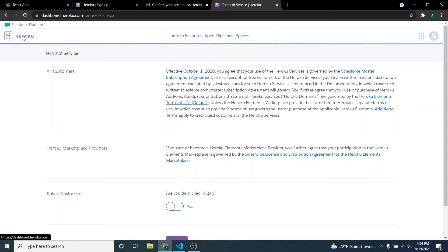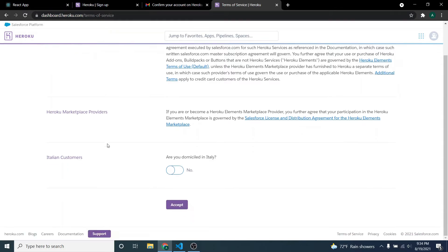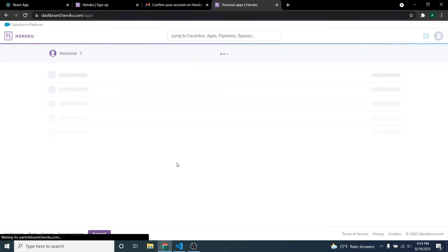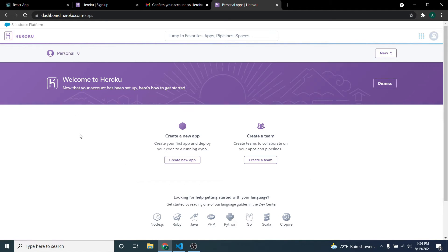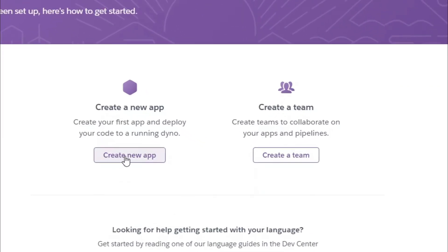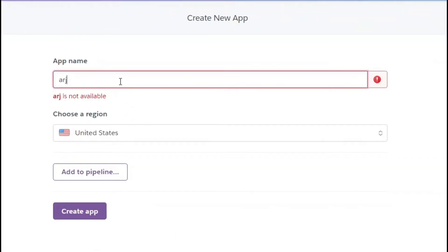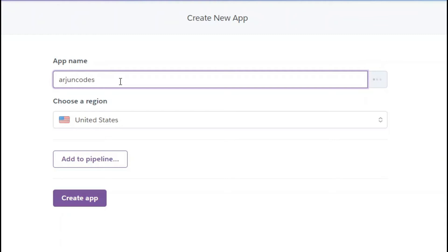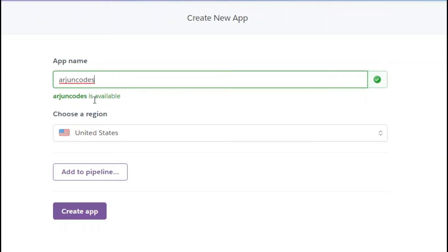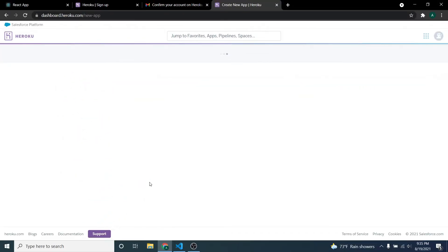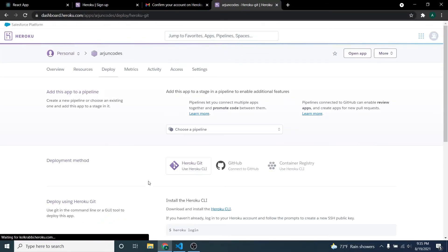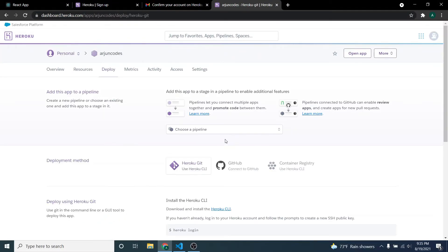Once you've done that, click Accept to open the Heroku dashboard. To deploy our application, click on 'Create New App' and give it a name — I'll use 'origin-codes'. It's available, so I'll click 'Create Application' to create it.